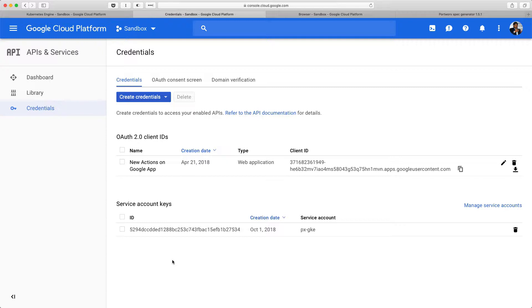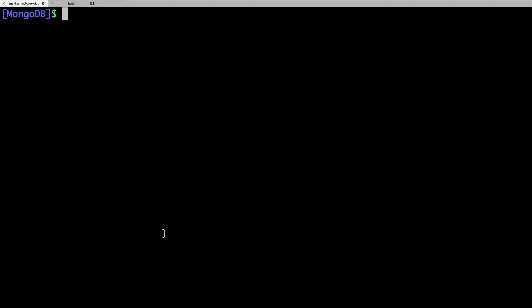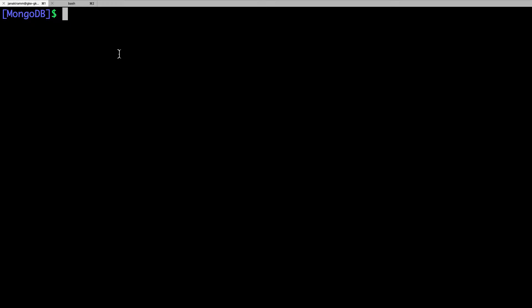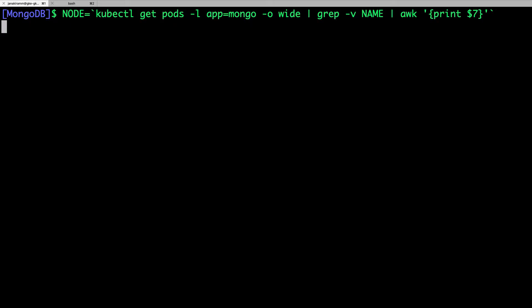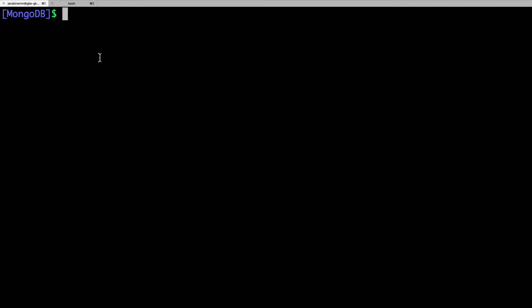So, in order to proceed further, we need to copy the service account key that we just created to one of the nodes running the Portworx storage cluster. So, let's go ahead and do that. So, we are going to get the node name from one of the running ports. This can be any node, but it is just convenient for us to access from the kubectl command. So, we are getting the name of the node.